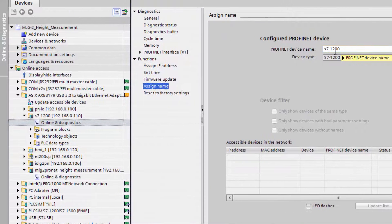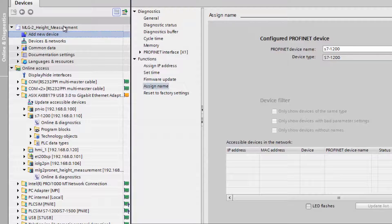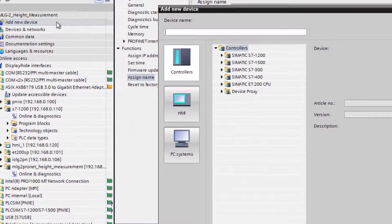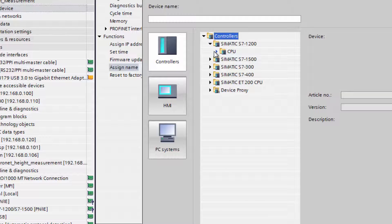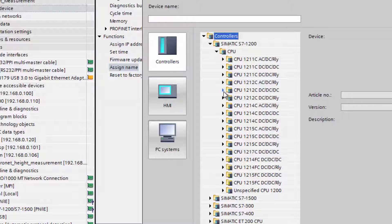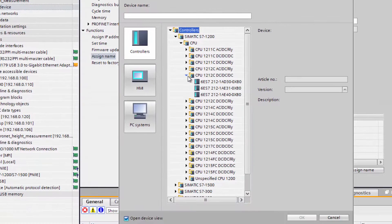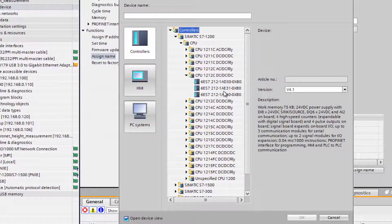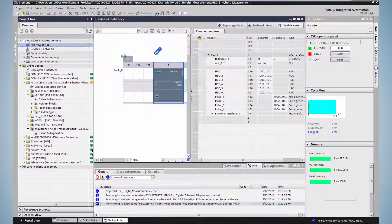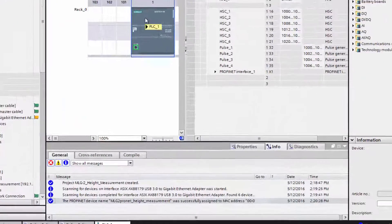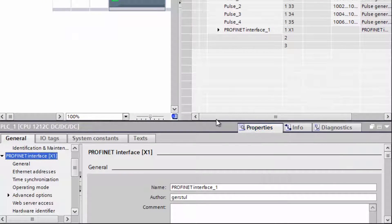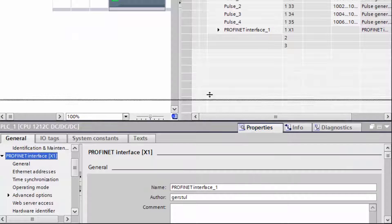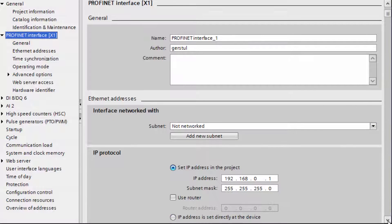First the PLC has to be added to the project. Click on Add New Device. Select your PLC from the tree structure. In this example it is an S7-1200 with a CPU 1212C DC-DC-DC. The correct version is selected. Now select the PLC's properties and tick the corresponding boxes to keep the PLC's IP address and the device's PROFINET name.